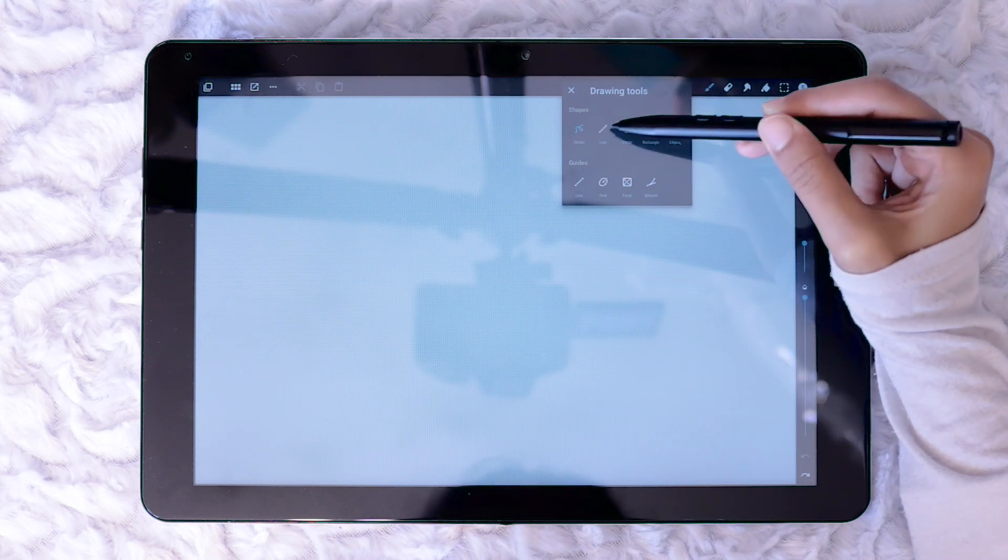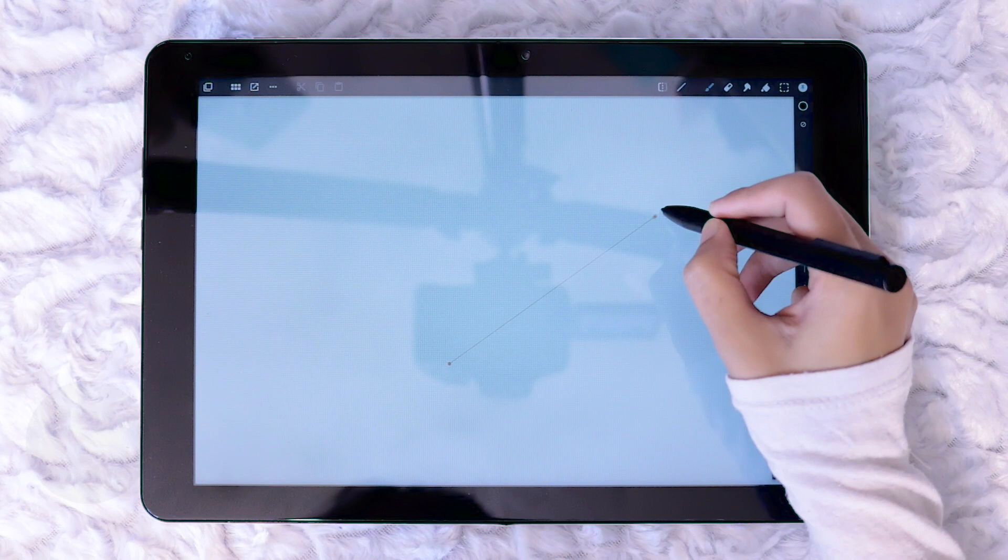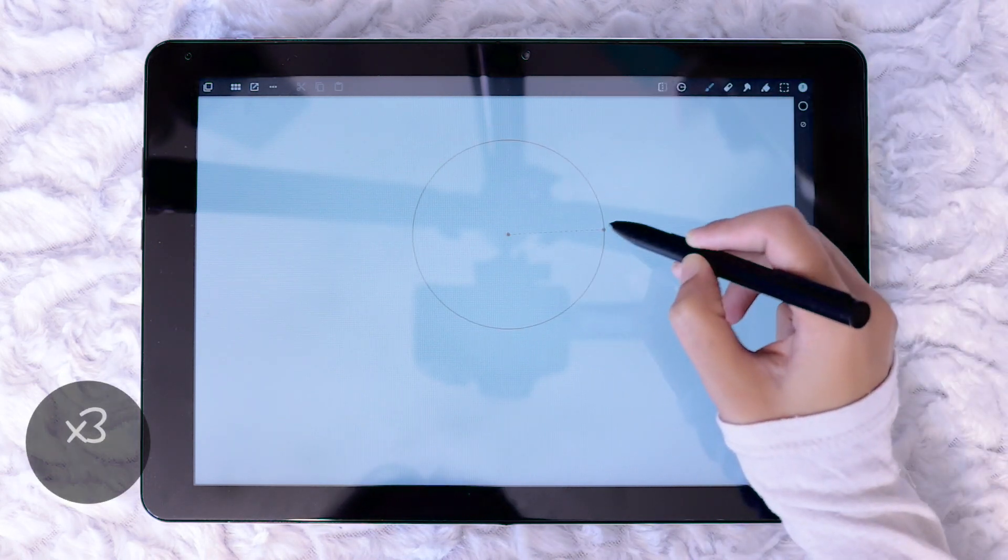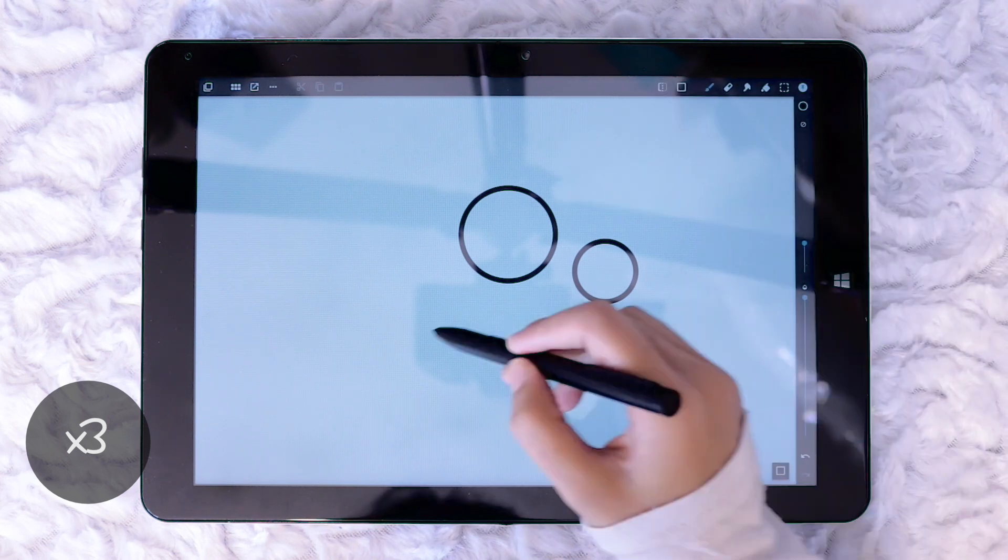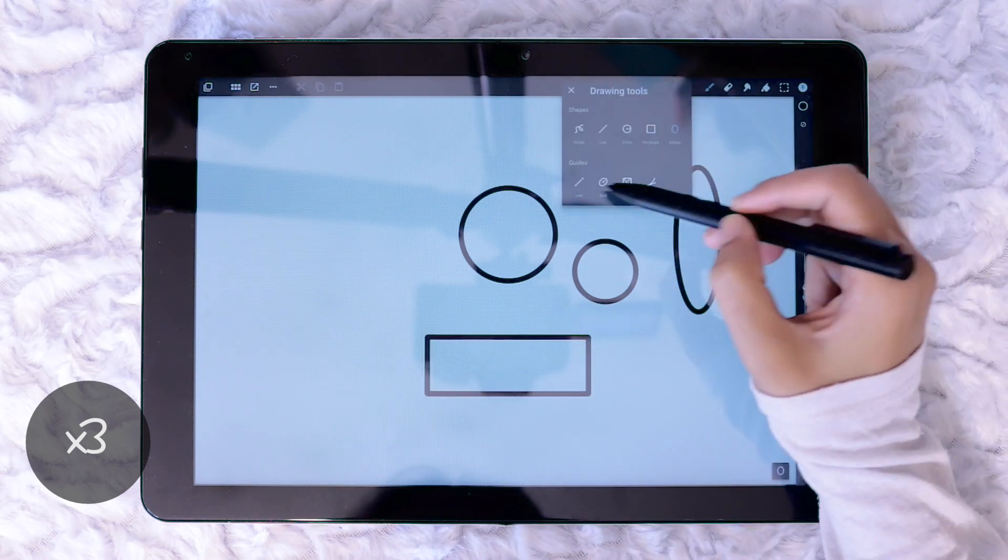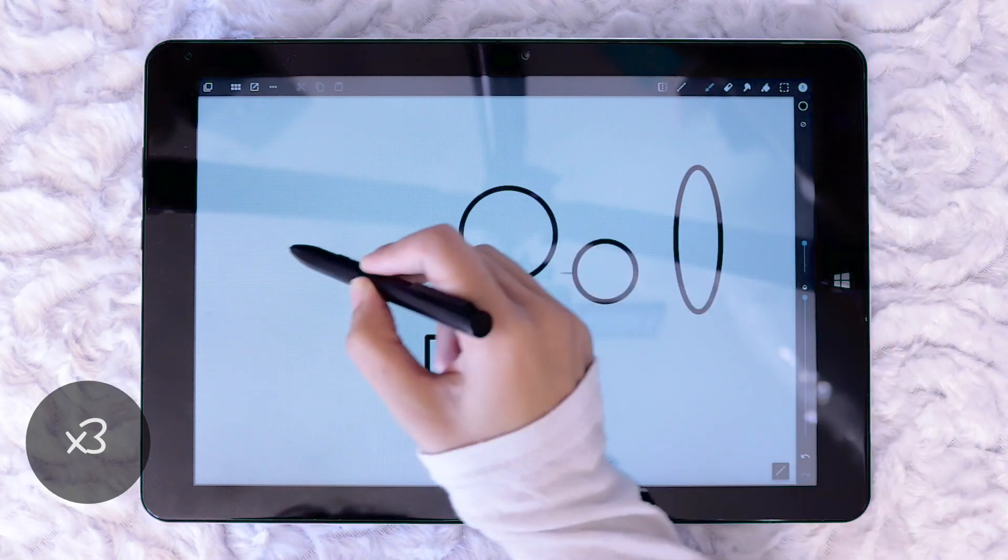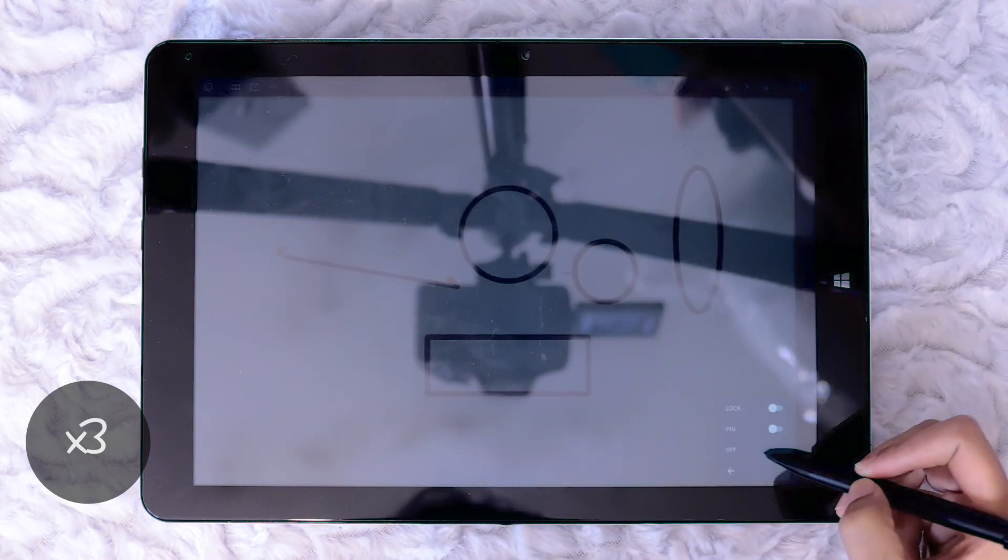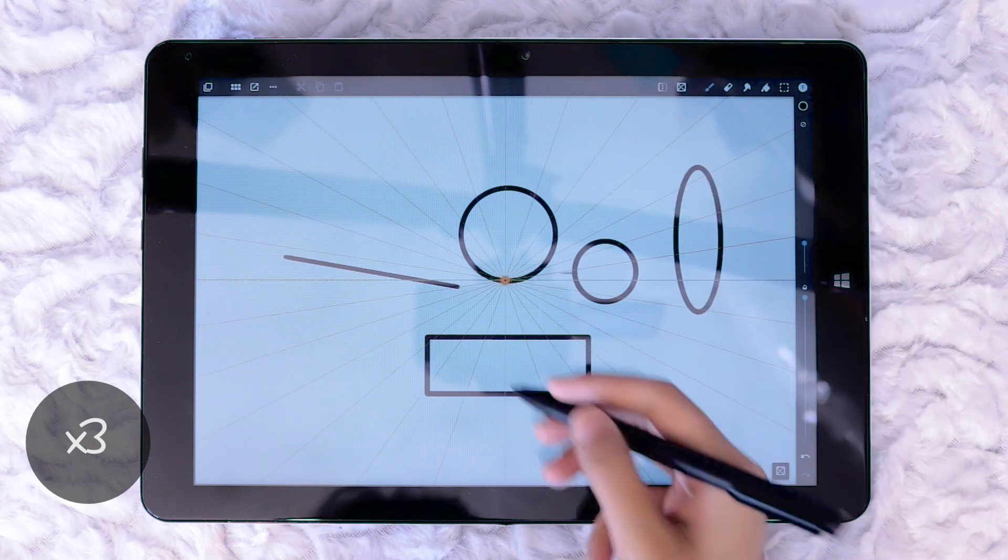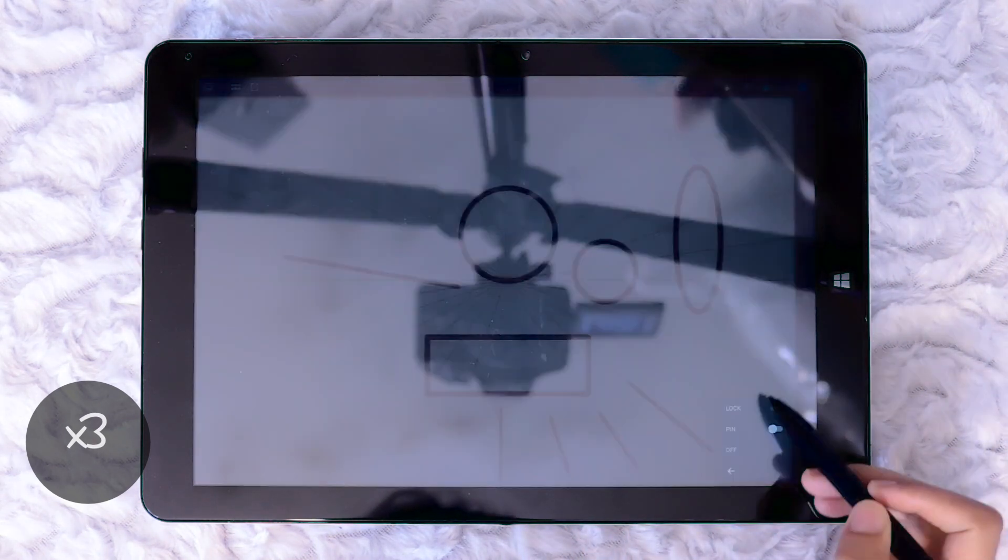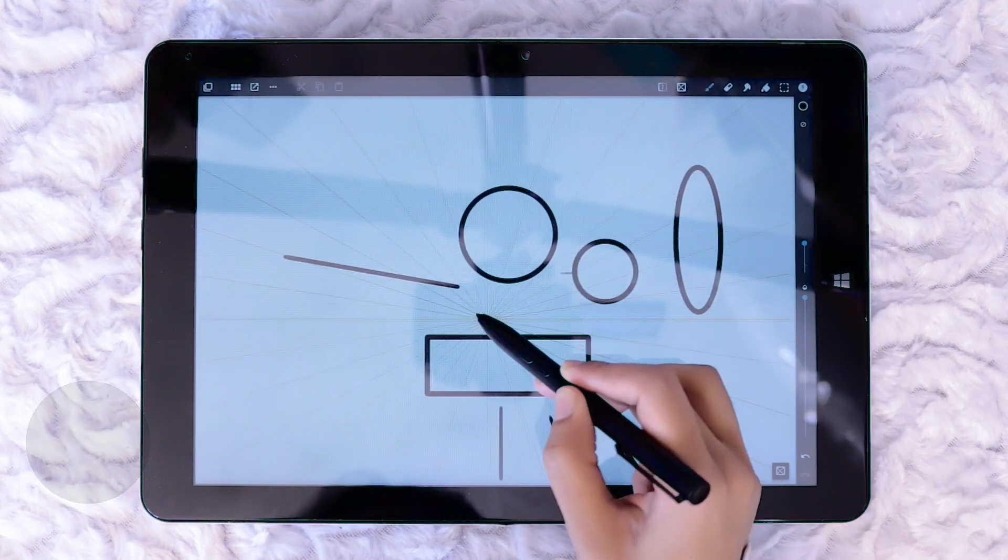The next icon along the top right is for the drawing tools which is sectioned into two: shapes and guides. The shapes consist of line, circle, rectangle and ellipse. While the guides consist of line, oval, focal and smooth. The shapes are very easy to use click and drag system. While the guides show an orange overlay which you can draw along like a ruler or stencil. The guides can be repositioned around the canvas.